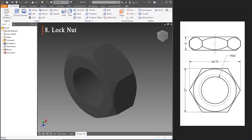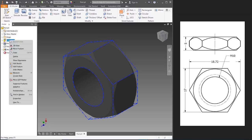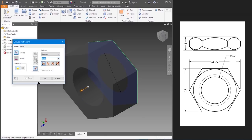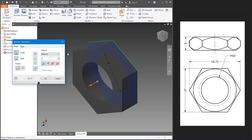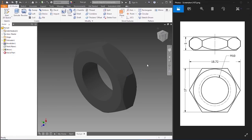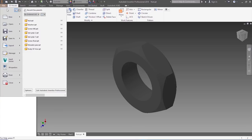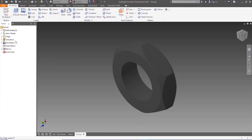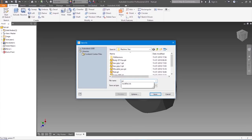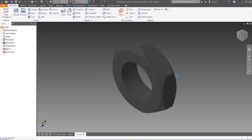Now we need another nut. The distance of five — let's go to Extrude, Edit Feature, let's make that five. This is as simple as that — two nuts with different dimensions. Save it as lock nut. Save.